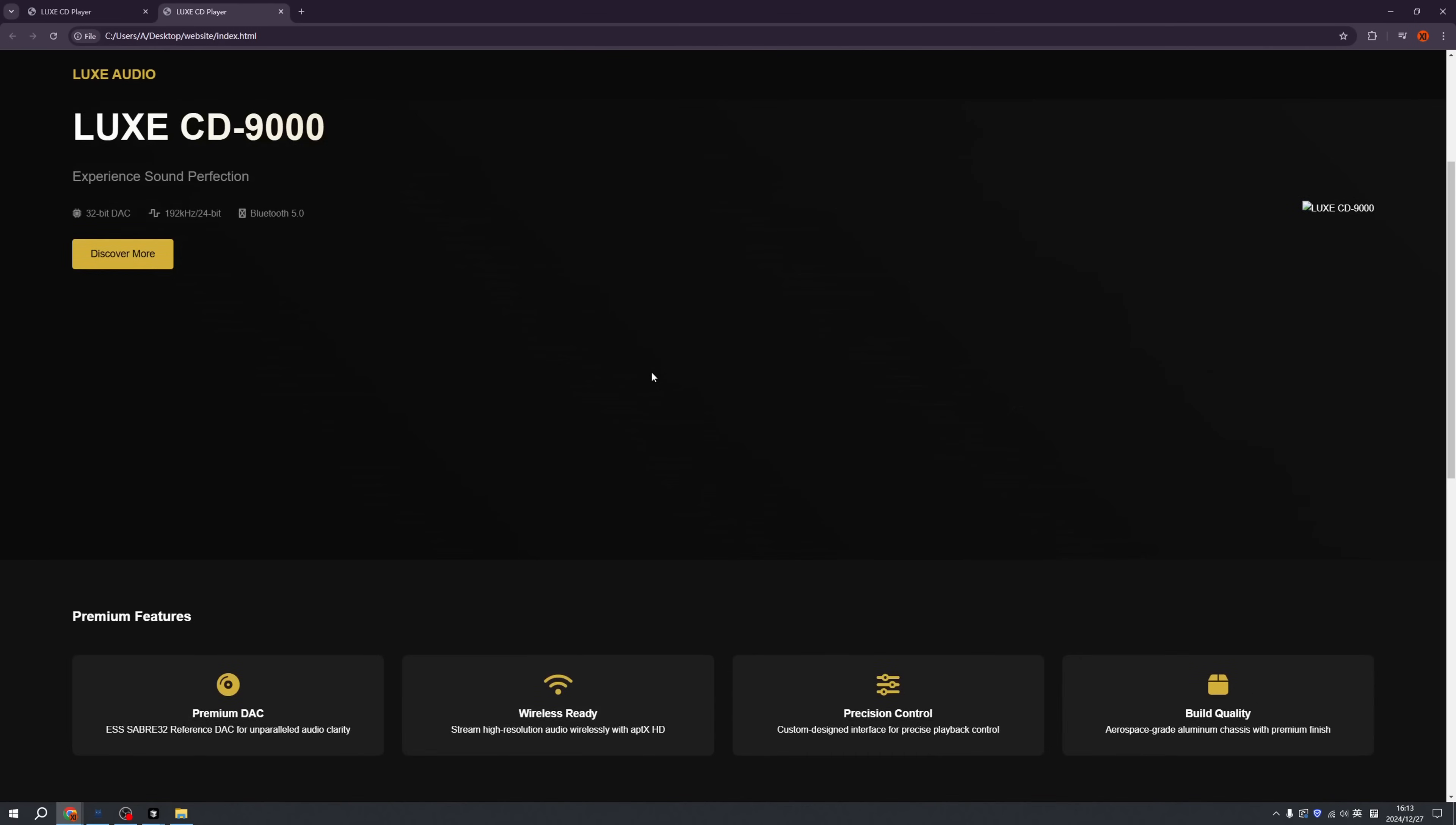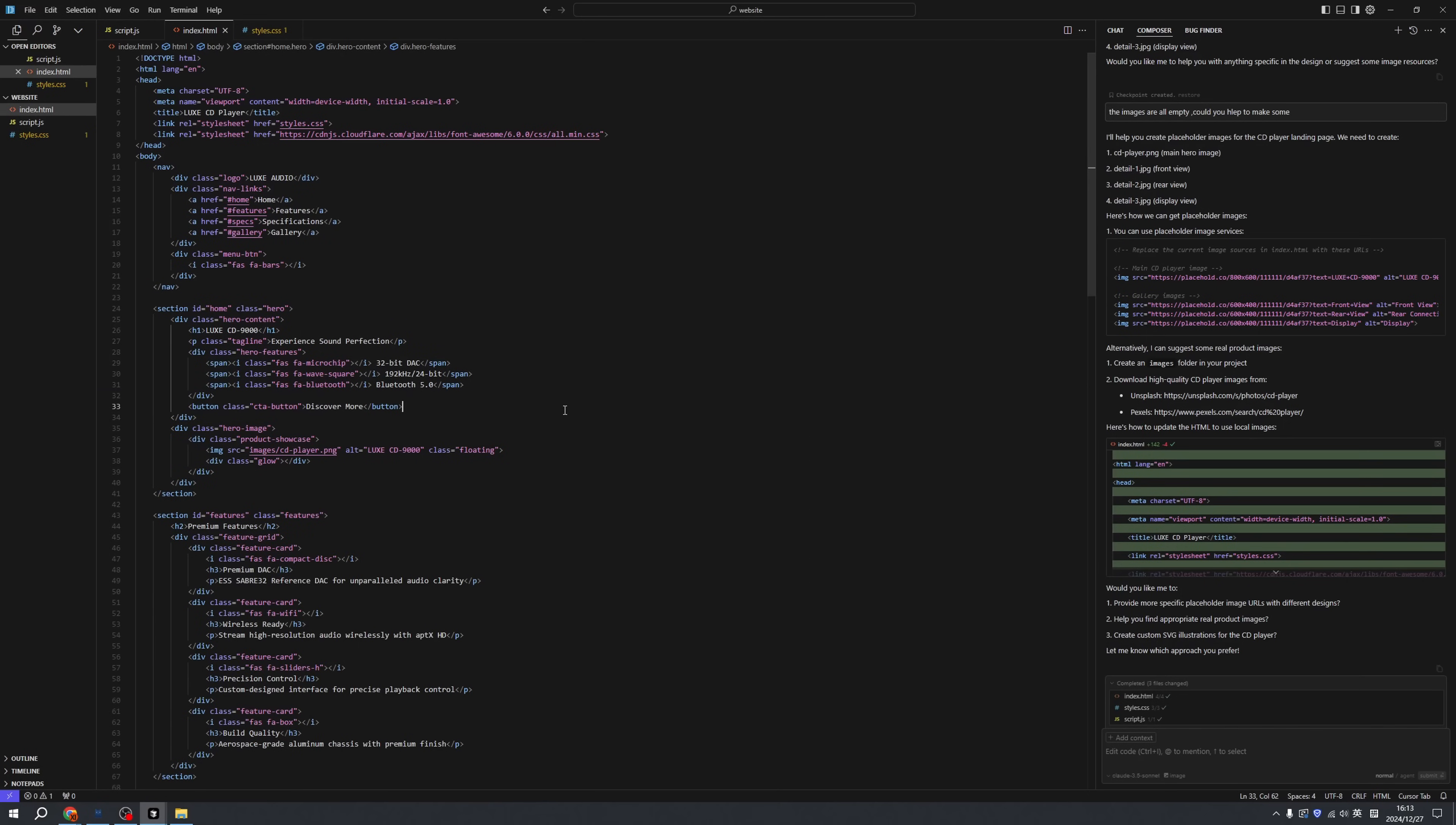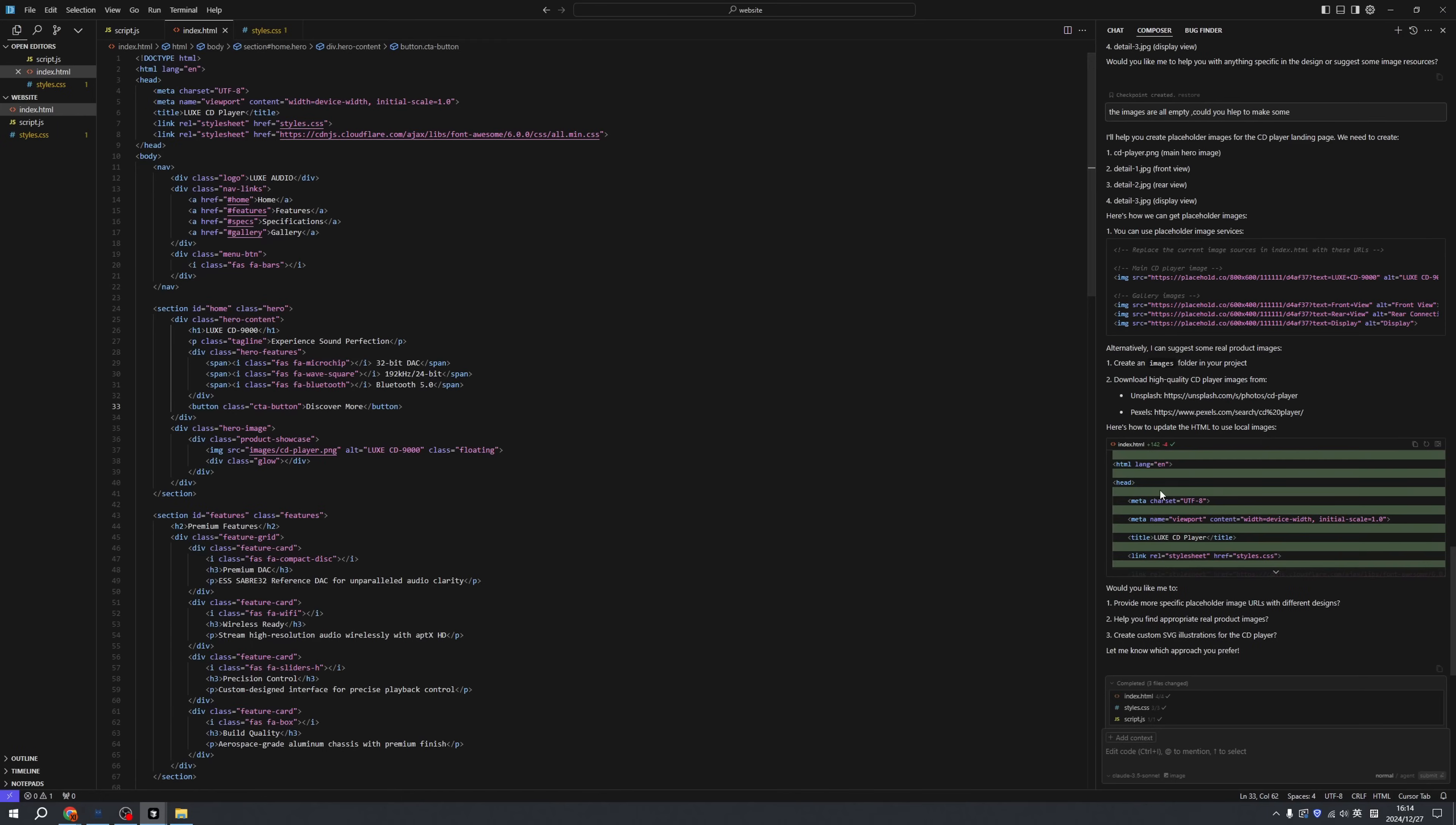What I want to highlight is that you can download some images and drag them here, then tell the composer where you placed them and ask composer to replace it for you.